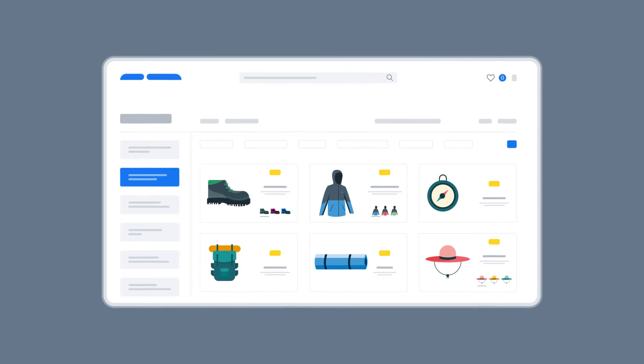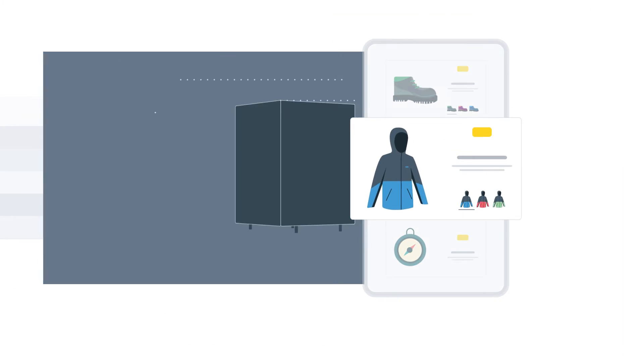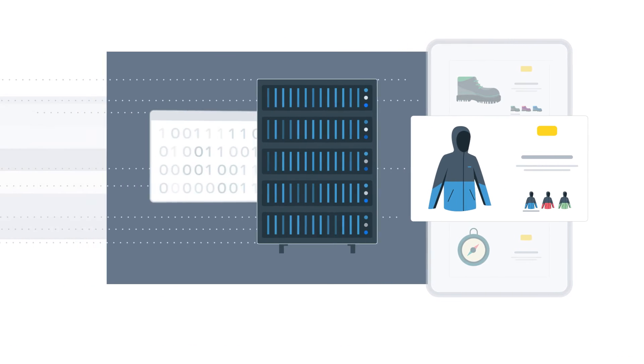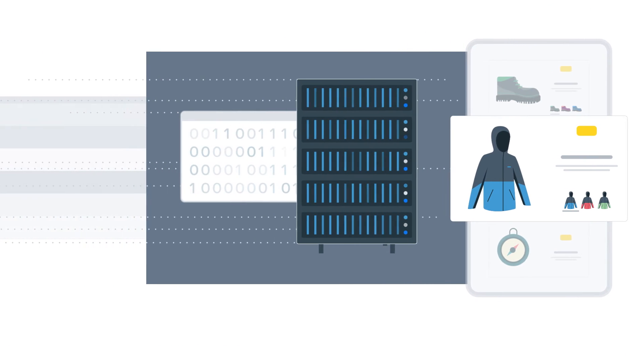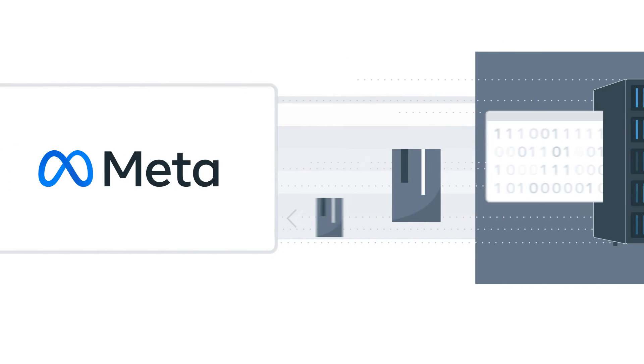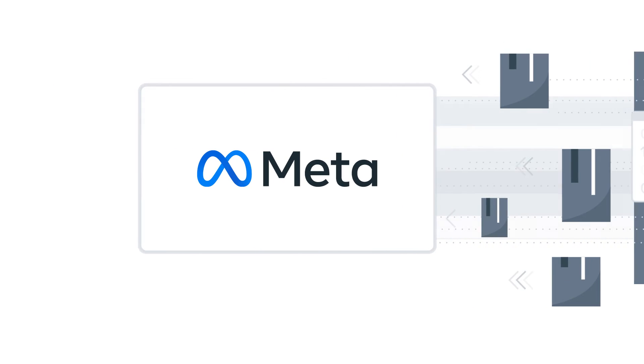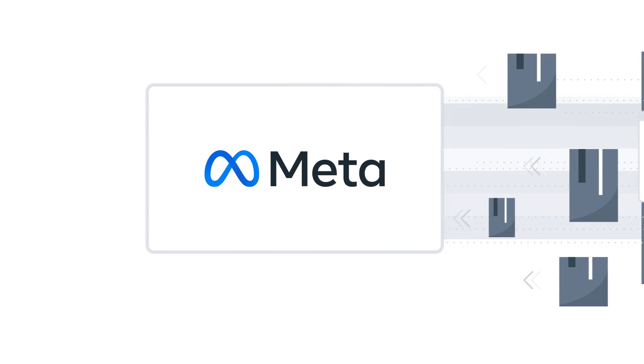Using our example, the e-commerce sports equipment website could use the conversions API to share their purchase data to Meta to better measure the impact of Meta marketing spend on its bottom line.